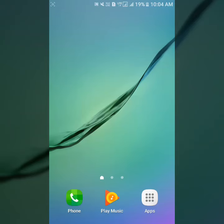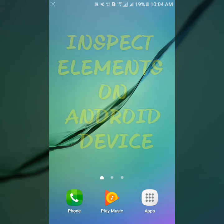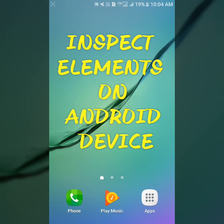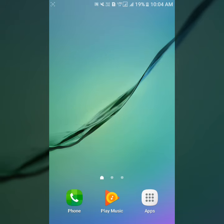Hello friends, welcome to Tech Jazpreet YouTube channel. Today in this video, I'm going to show you how we can inspect elements of a web page on Android device. Keep watching this video.